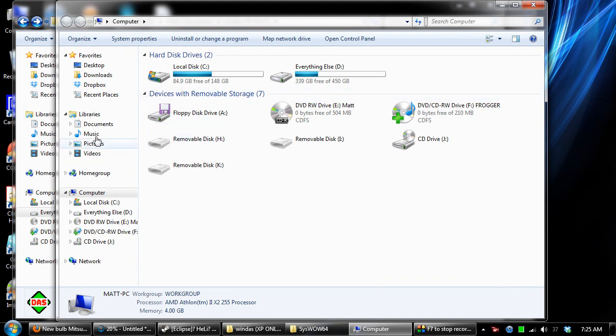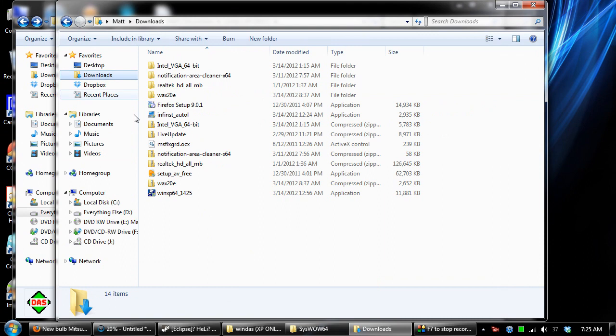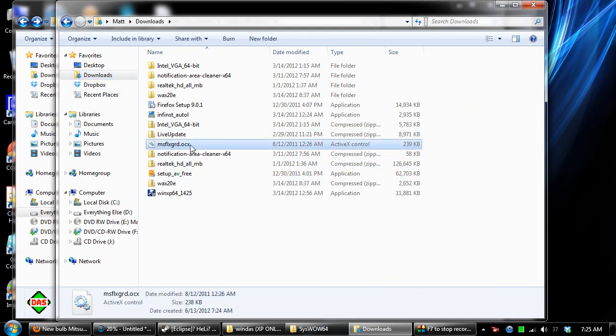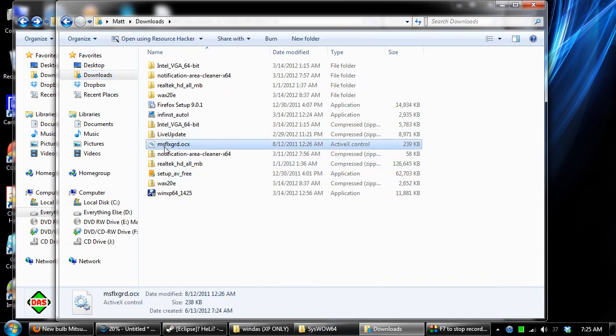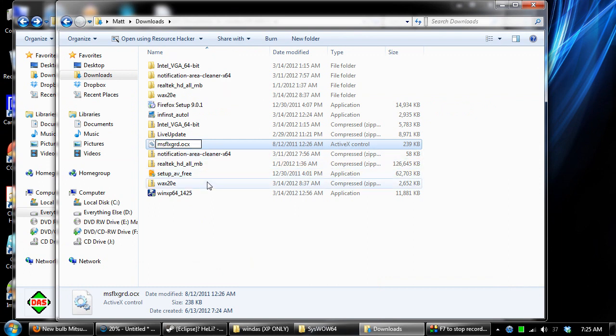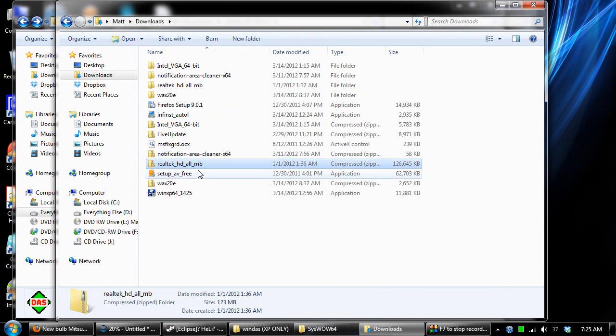So first, you need to get the file. This is the one right here. I think it stands for Microsoft Flex FlexGrid.OCX.